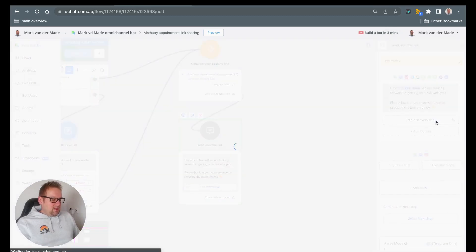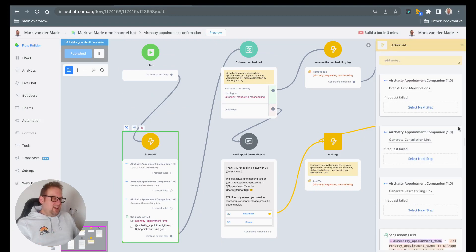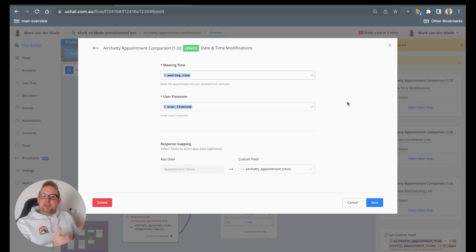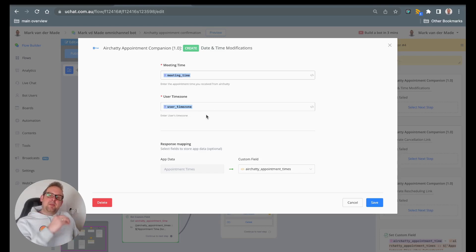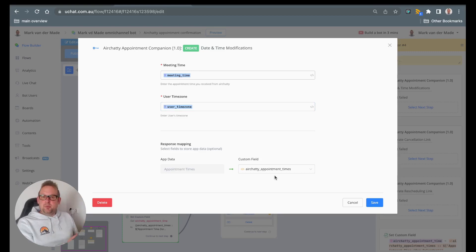Inside the confirmation flow — let's open that — you will see that we have just a few nodes but a lot is happening here. The first step is to go with three different kinds of actions for the new mini app. The first one will be to convert the date and time, because the time we get back inside the inbound webhook is the calendar time and we need to convert that back to the user's time zone. The meeting time and the user time zone we mapped from the inbound webhook to custom fields, so we just need to fill those in and then we will get a response mapping a JSON value back, which will store inside the JSON field air chatty appointment times.